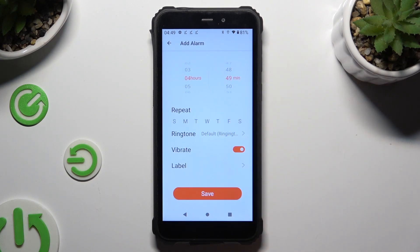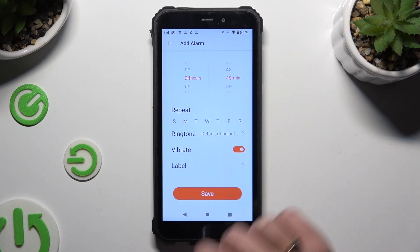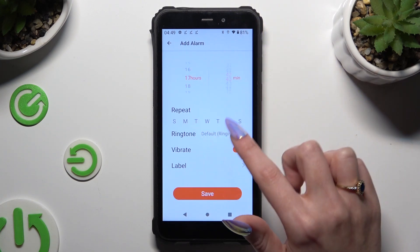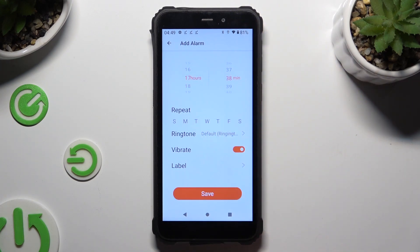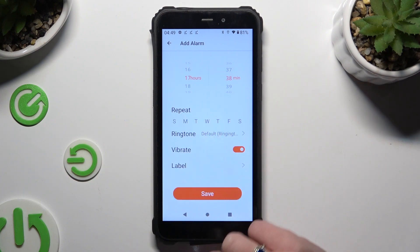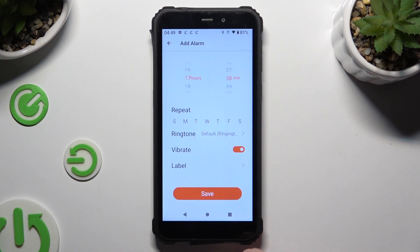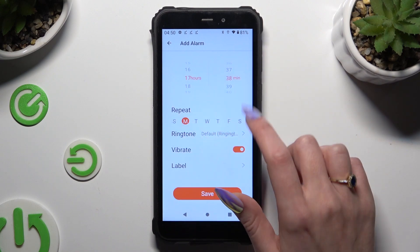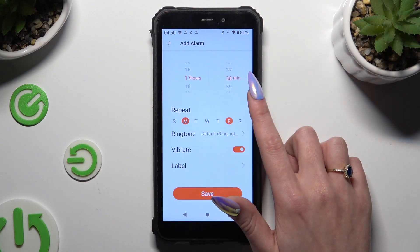Now you need to set up an hour at the top. Then pick days of the week by tapping on the chosen ones — in my case, Mondays and Fridays.